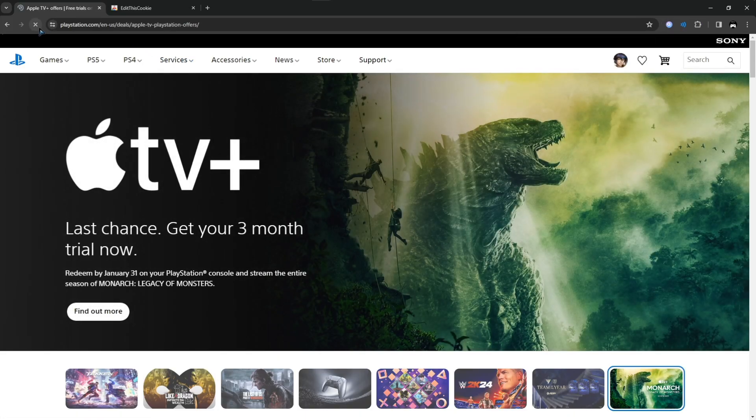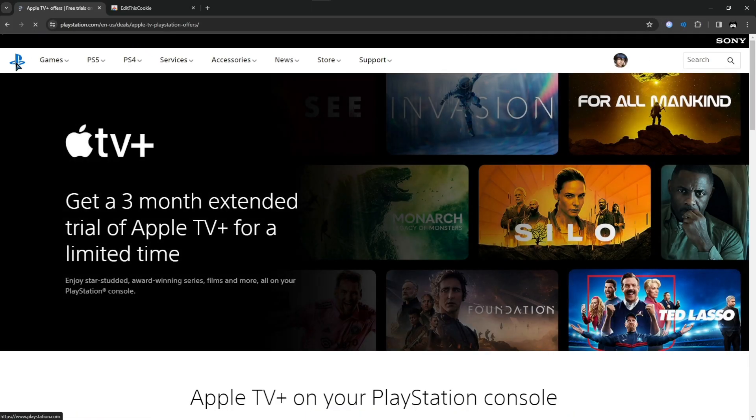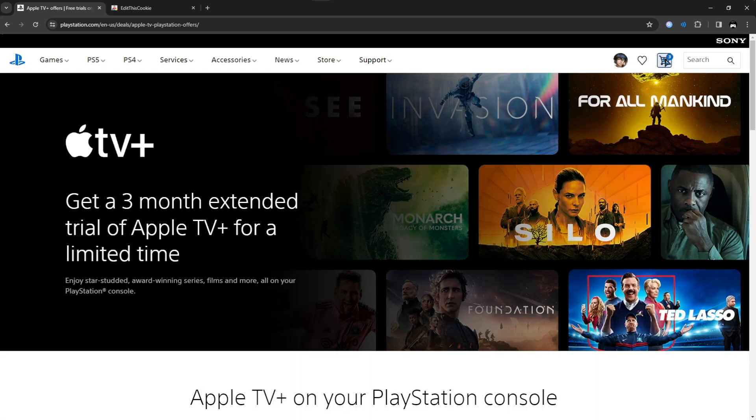Back at the PlayStation site, refresh to see the items in the cart. If you get this error, do not panic because all you have to do is click on and off the cart and eventually it will work.